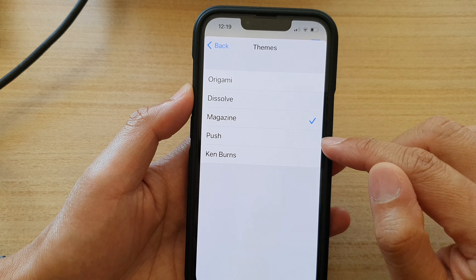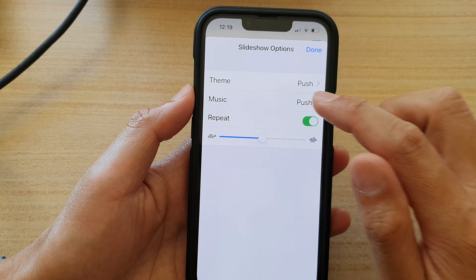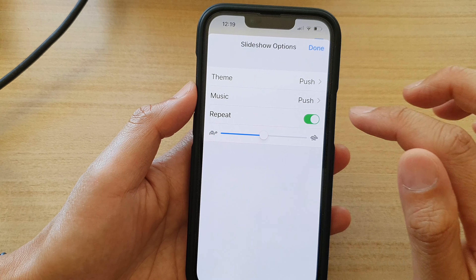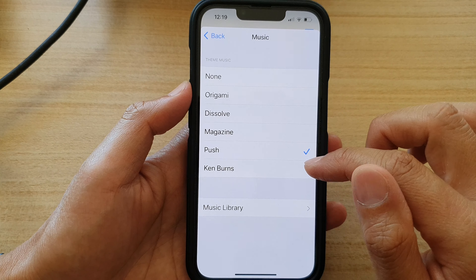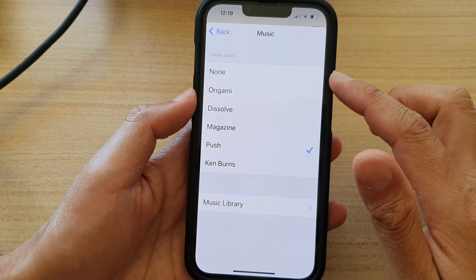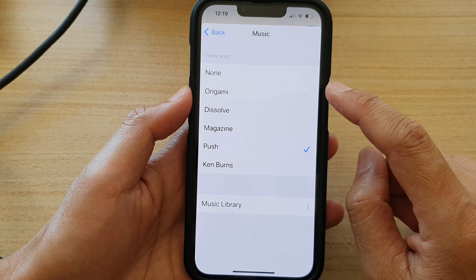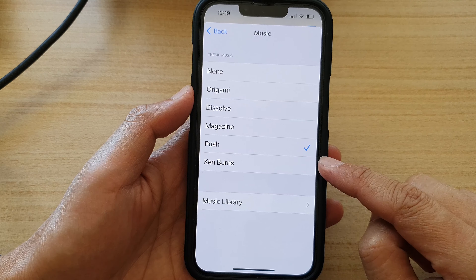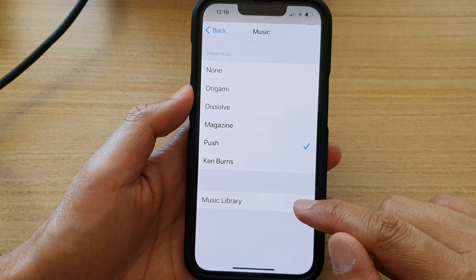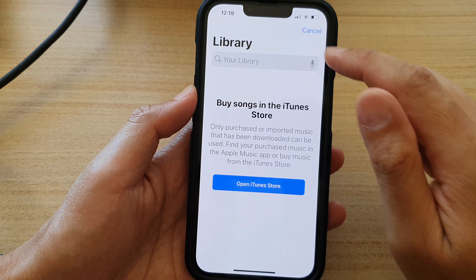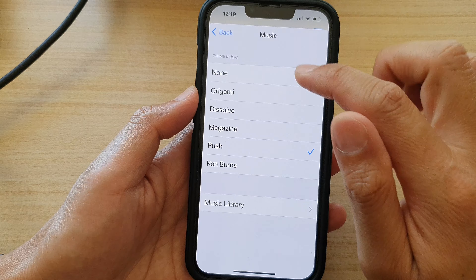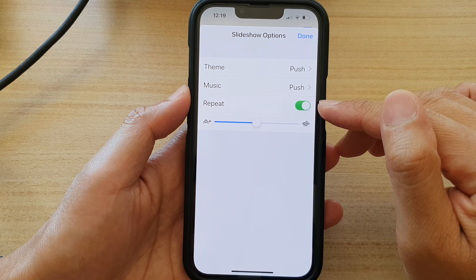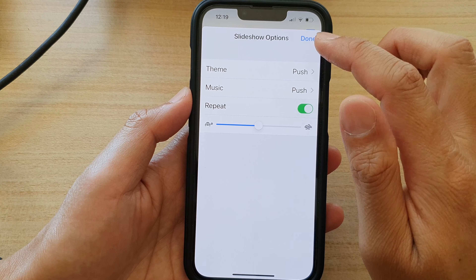You can also choose the music type. Options include None for no music, or the themed music options, and you can also choose your own music from the music library. After that, you can choose to repeat or not repeat the slideshow.